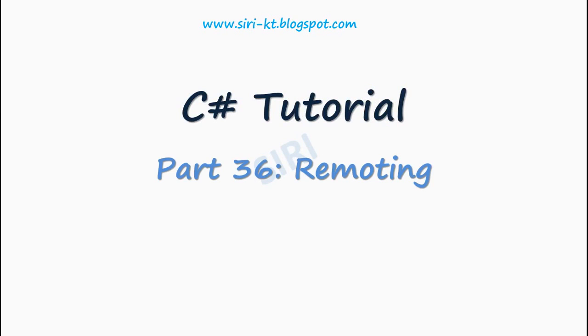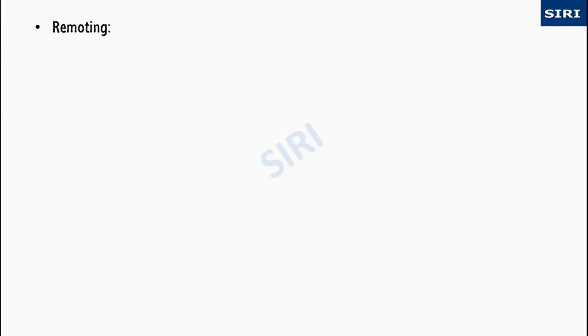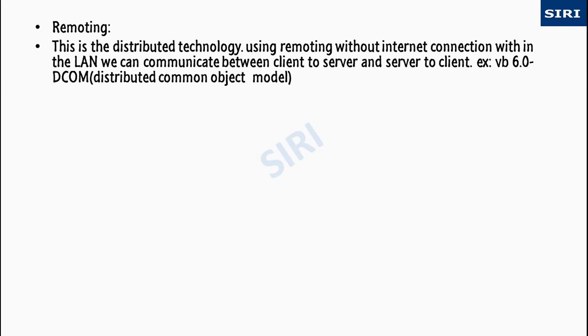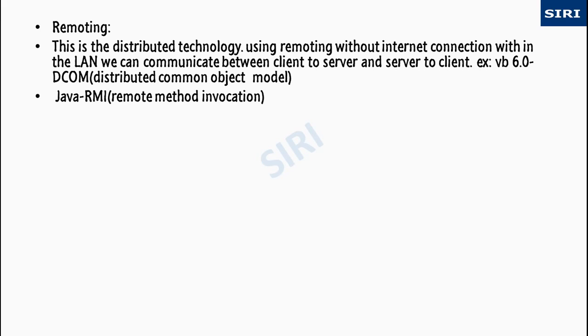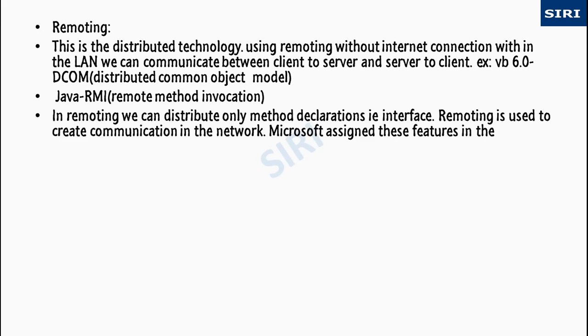Tutorial for C# remoting. This is a distributed technology using remoting without internet connection. Within the LAN we can communicate between client to server and server to client, for example VB6 DCOM, Java RMI remote method invocation.